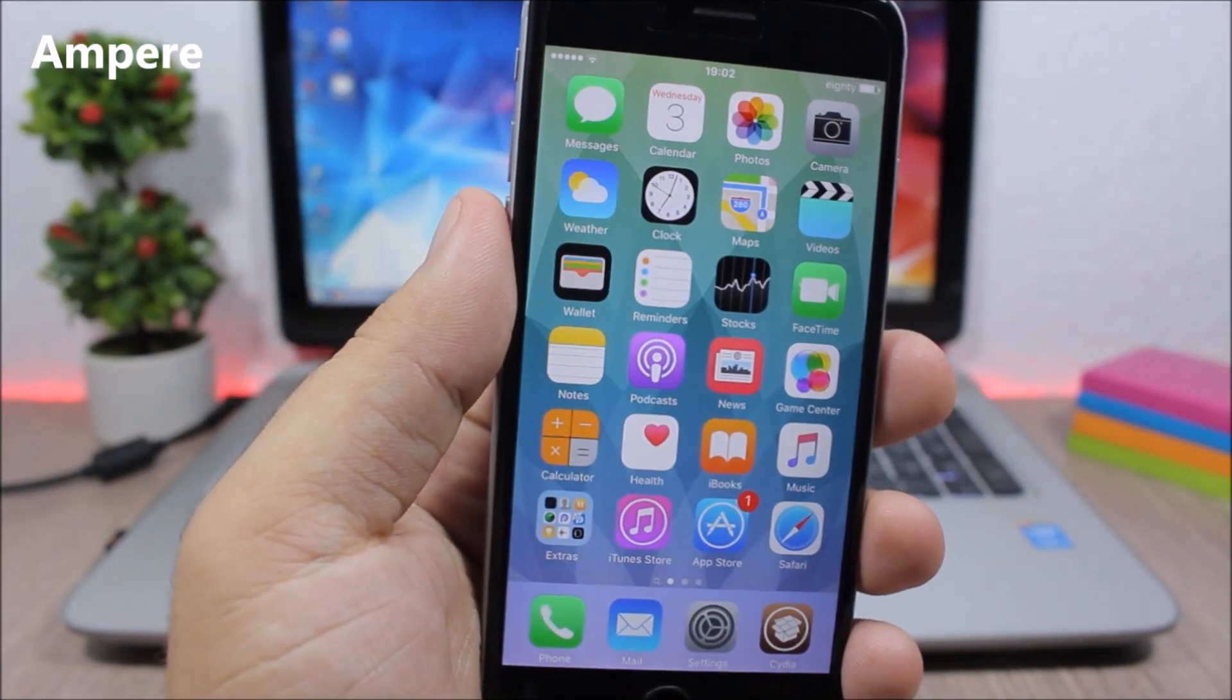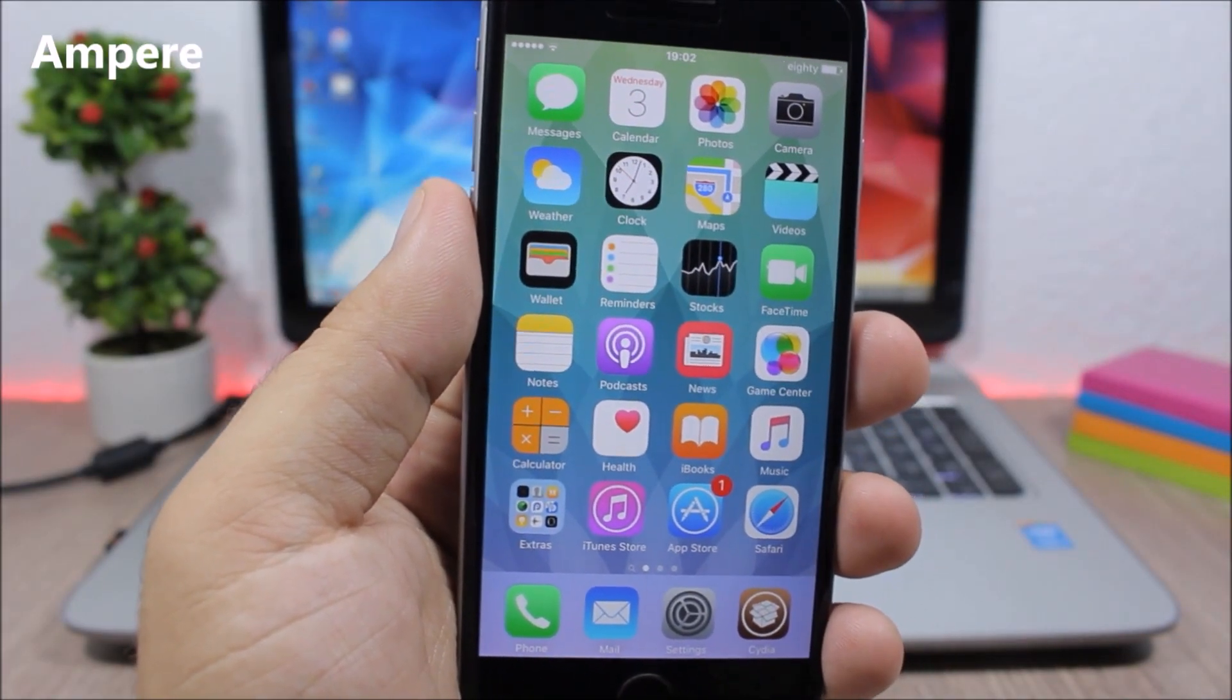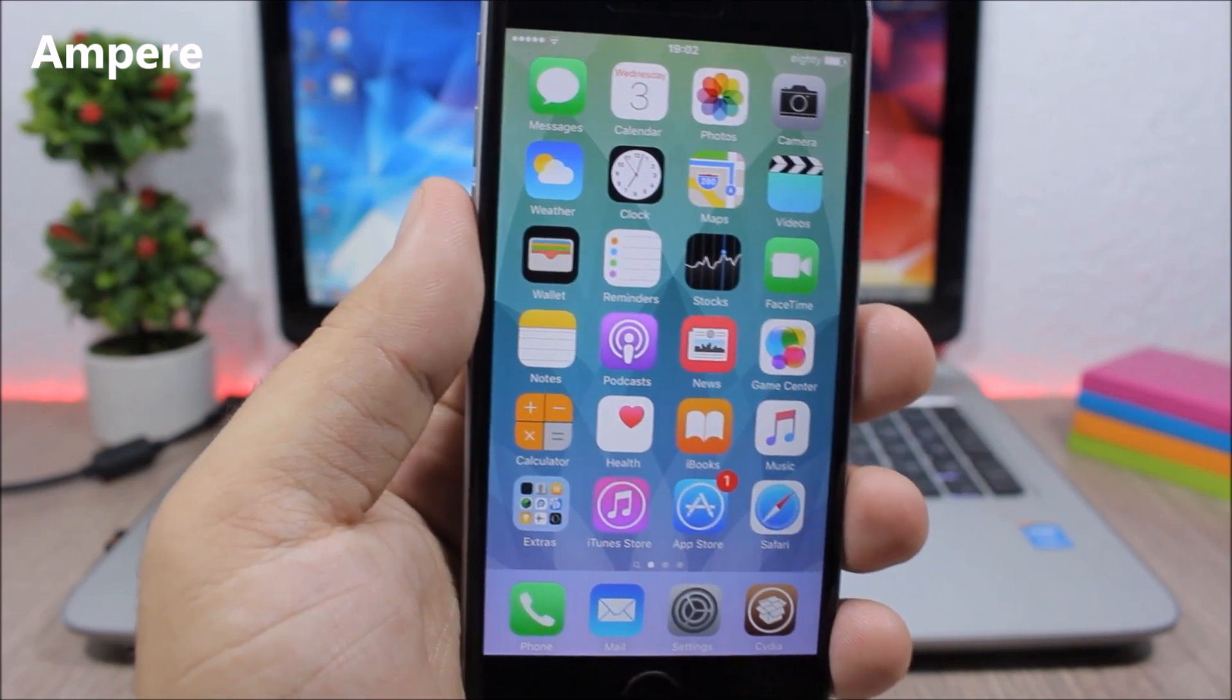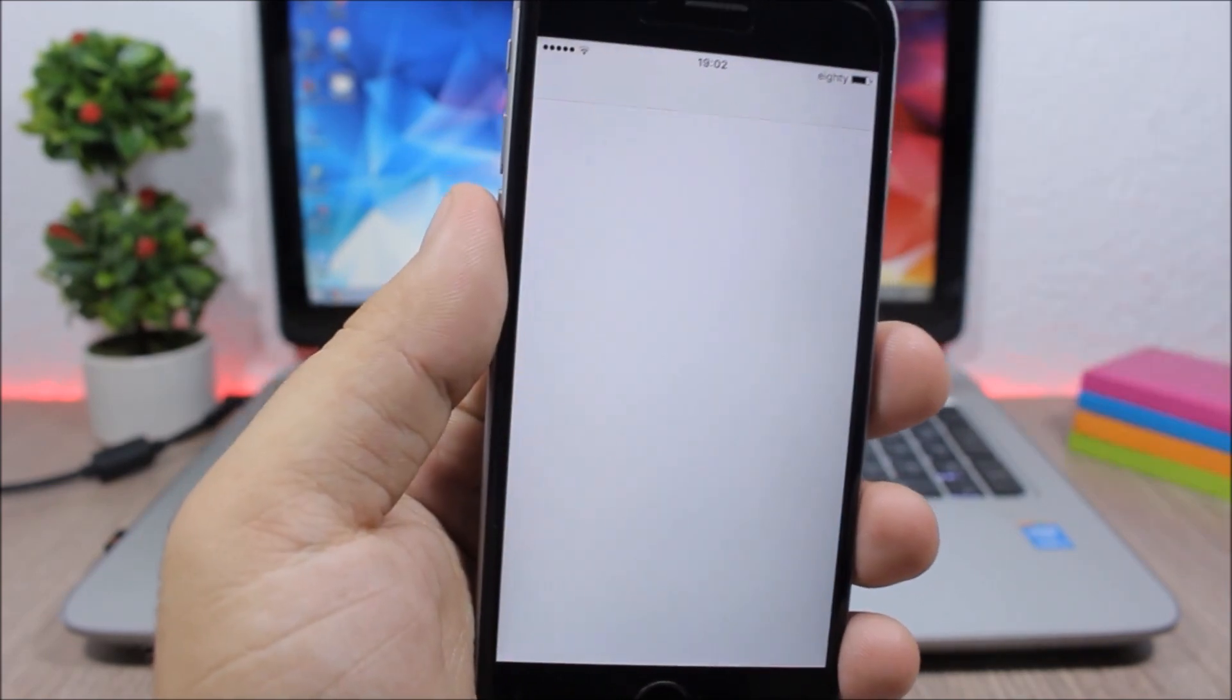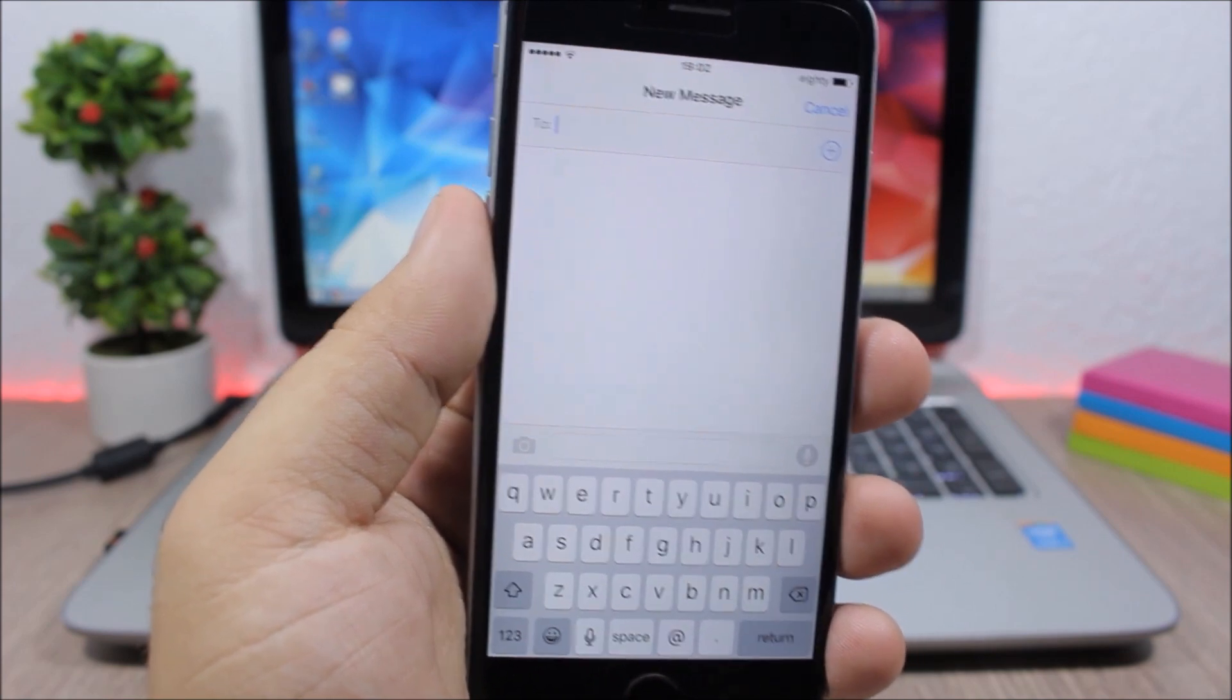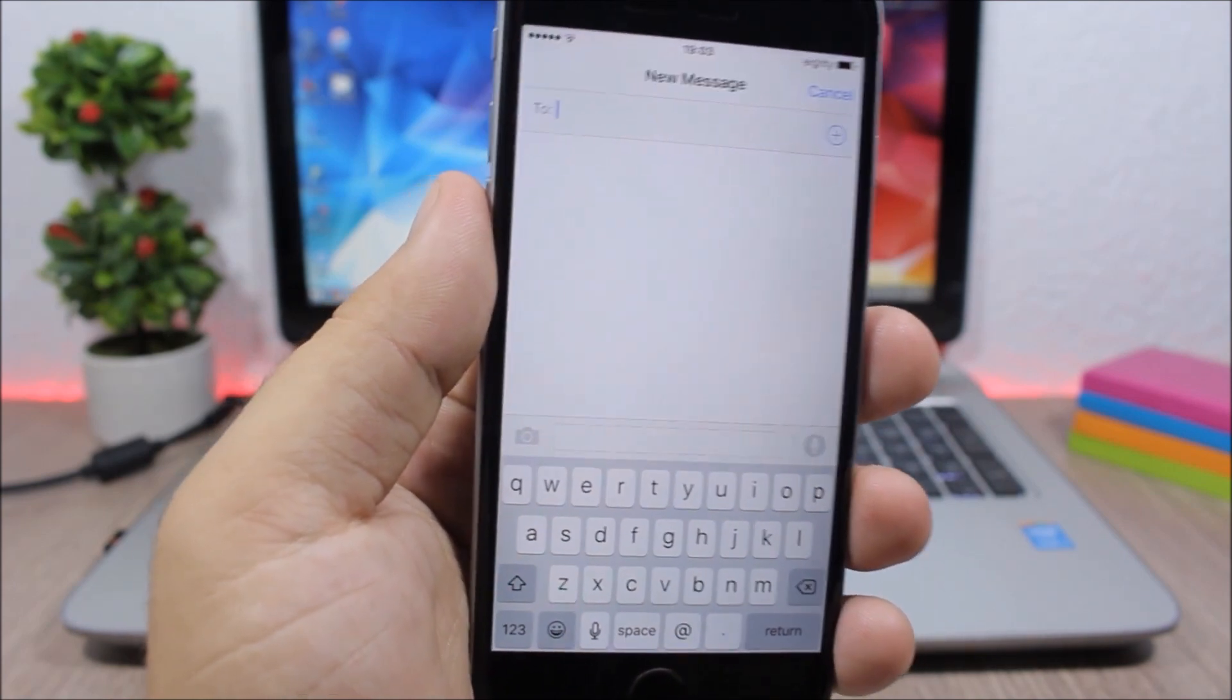Ampere - this tweak will send you directly to the quick compose whenever you open the messages app. So you can see if I open the messages app, it won't take me to the list of my conversations but it will take me directly to the quick compose.